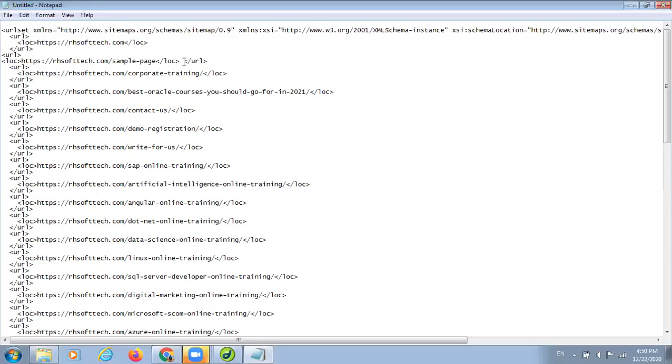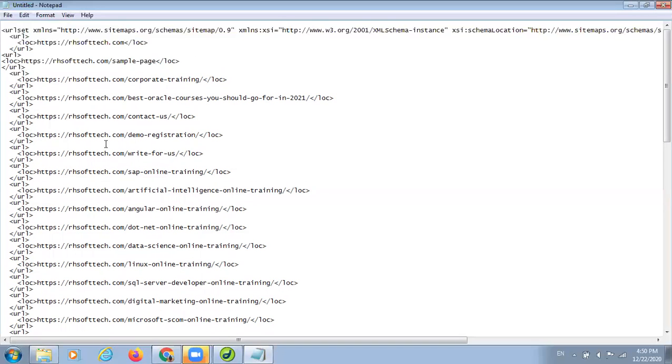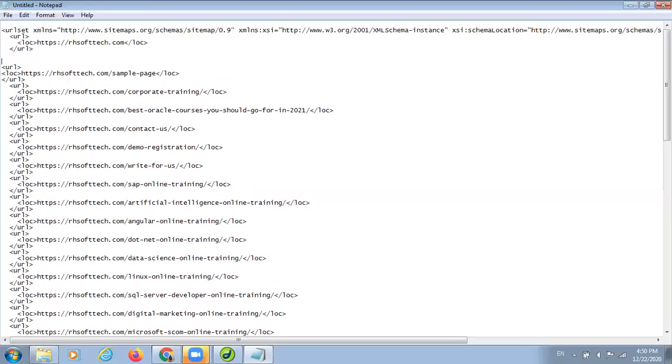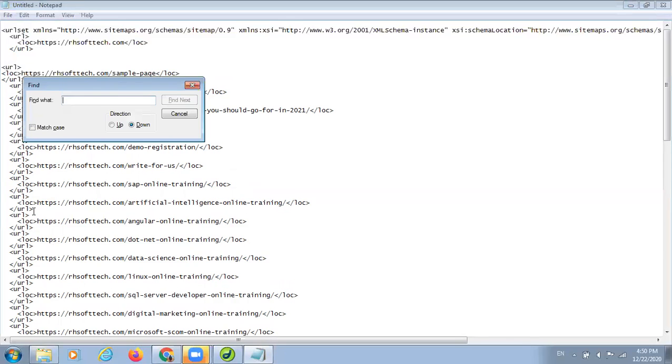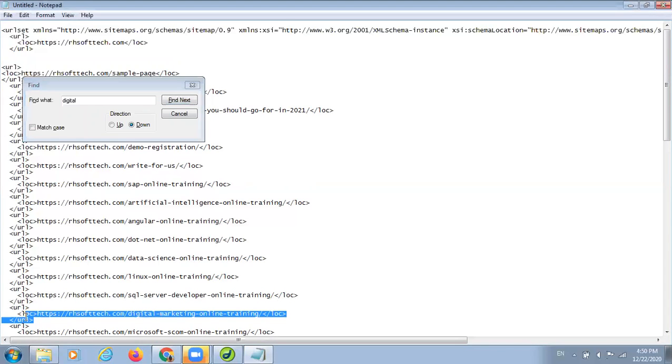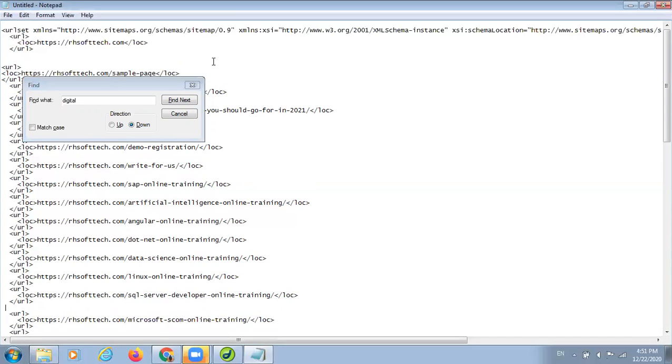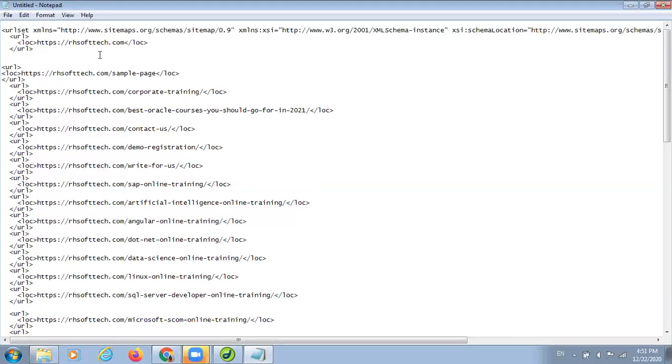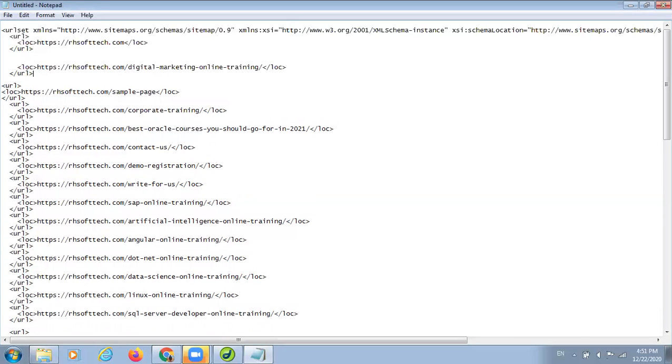You can also do the cut paste job here. Suppose, after homepage, I want to give reference to my digital marketing page. I can identify it from here by doing control F, typing digital. I got the link, digital marketing training page link here. I go over there, I cut it from there, and just paste it over here.